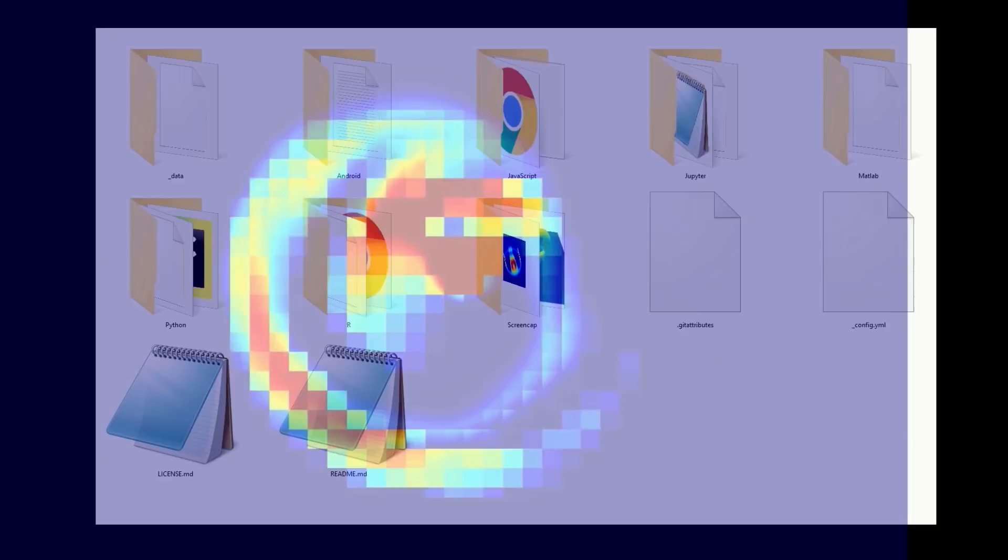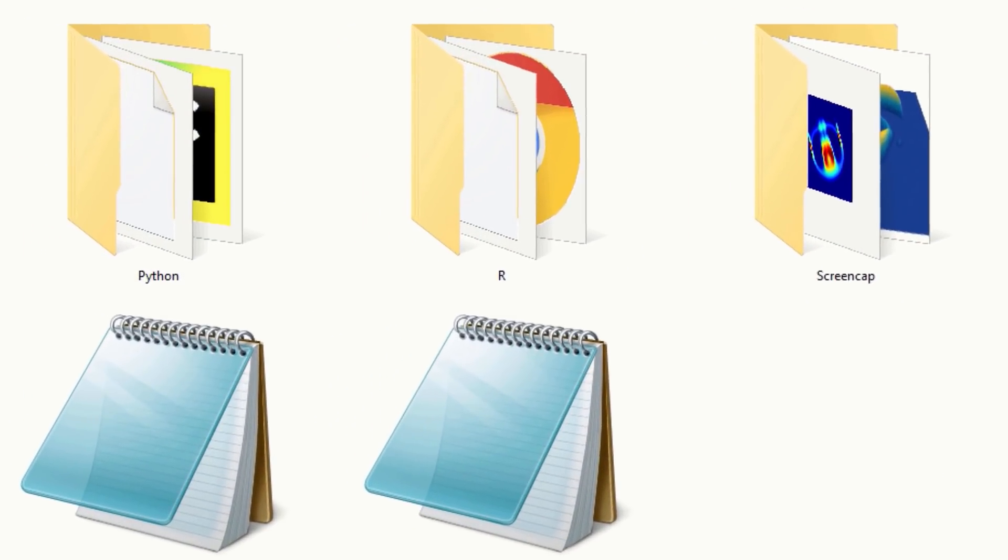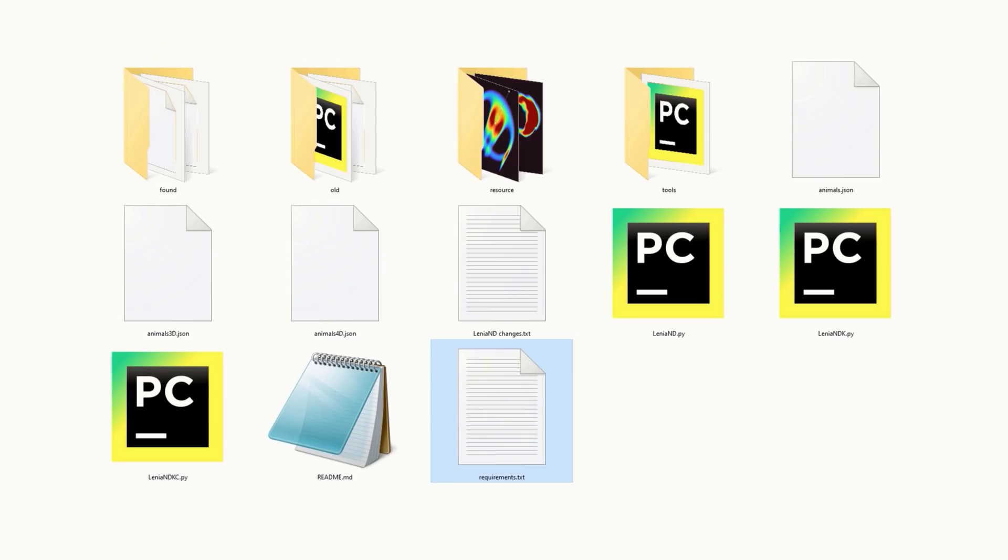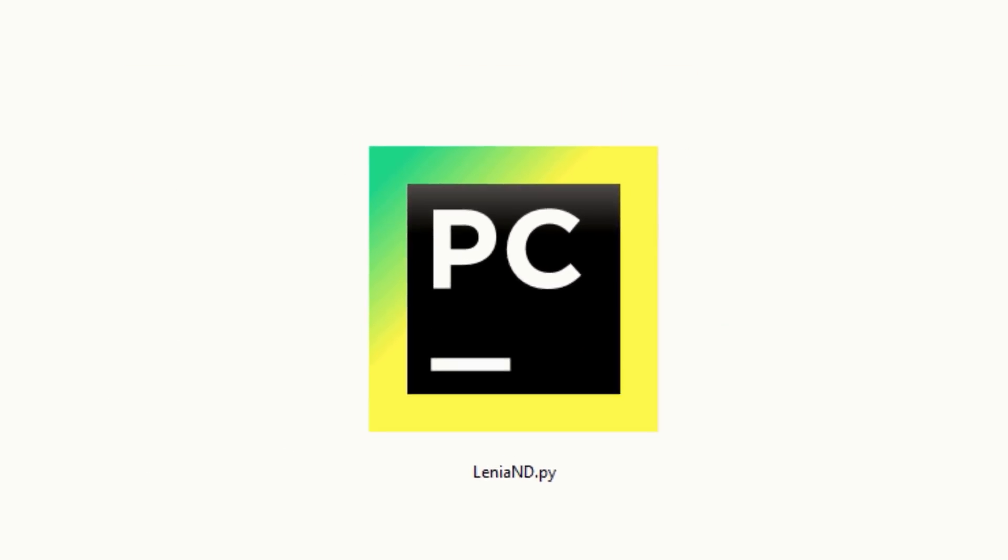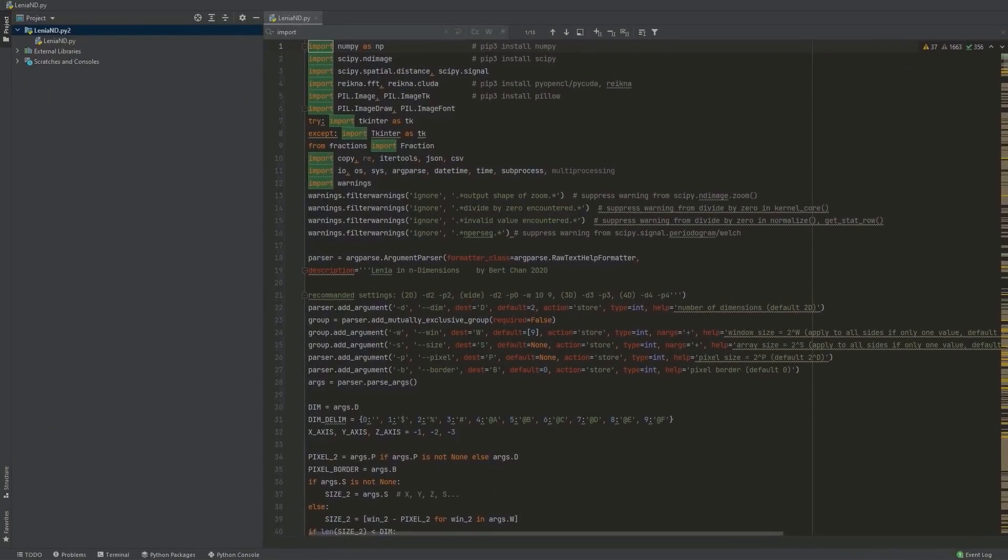If you jump back into the Lenia Master folder, select the Python folder and then run the file shown. You'll of course need Python installed for this to work. Up front, you need a number of libraries. If you don't have them, then of course, just pip install them.